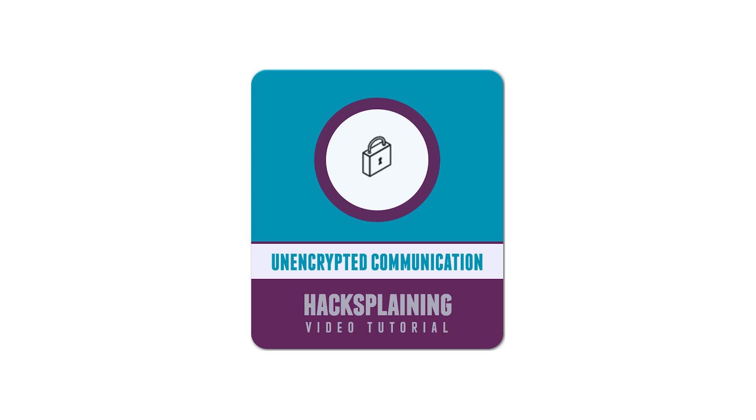Welcome to the Hacksplaining video tutorial series. This video will demonstrate how insufficient encryption can make your users vulnerable to man-in-the-middle attacks.